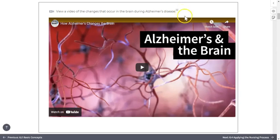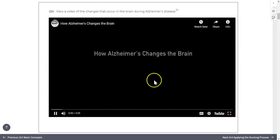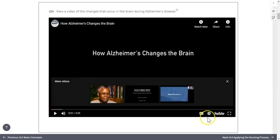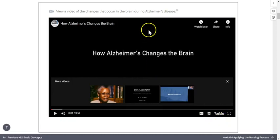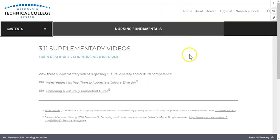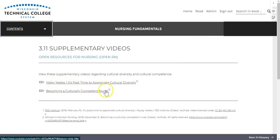Embedded video content will play within the book. Simply click the play icon to start the video. You can use the tools on the bottom right corner to control captions, playback speed, sizing, and so on. Also, watch for video player icons as well. These will indicate supplementary video content we're not fully able to embed.